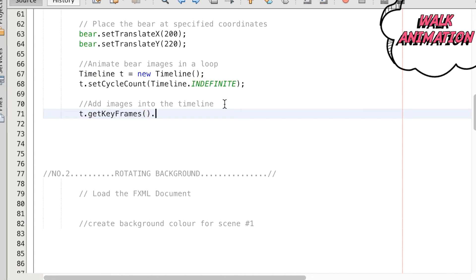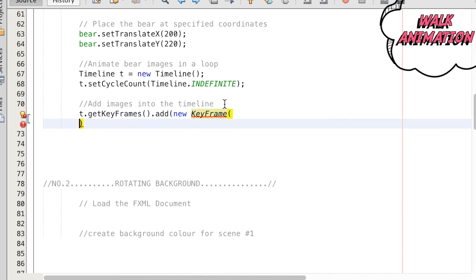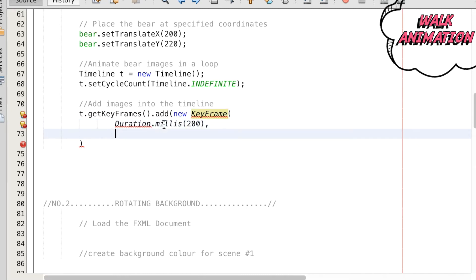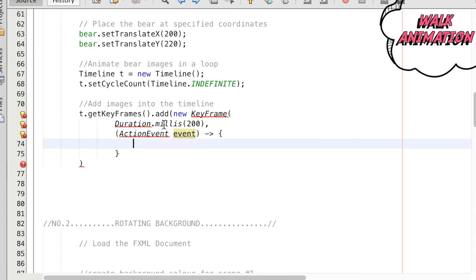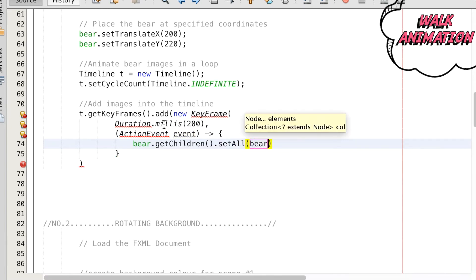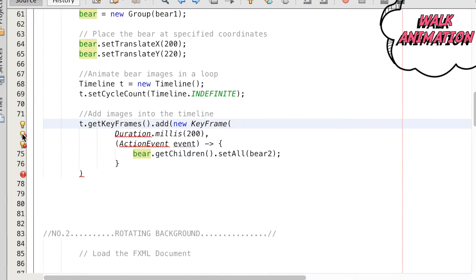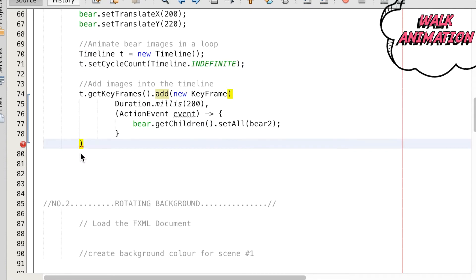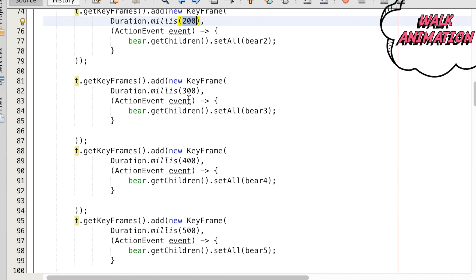To cycle the images in the group, we add keyframes to timeline t. We make the images cycle every couple hundred milliseconds utilizing the duration method. Within this keyframe bracket, we evoke an action event which calls on the getChildren method in the bear group and replacing it with the next image in the image folder. This is repeated for the rest of the sequence of images.